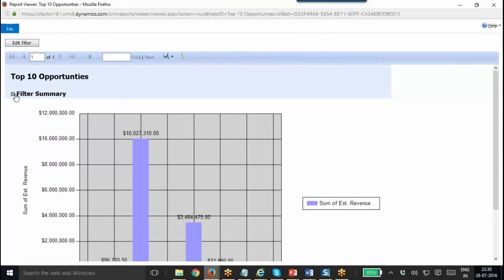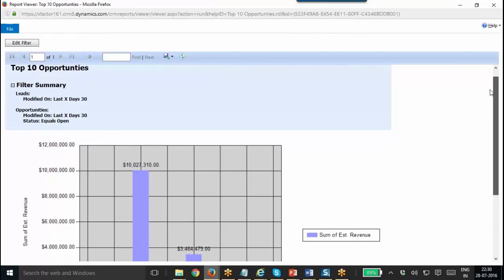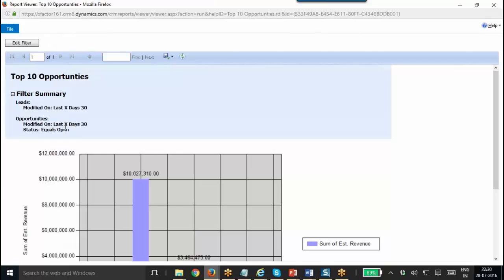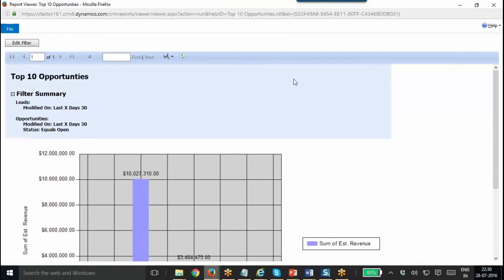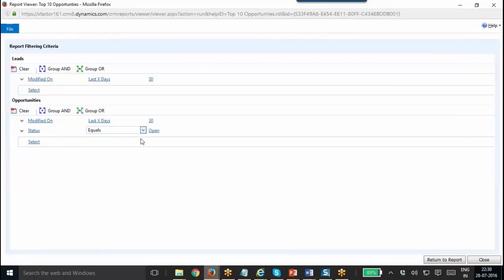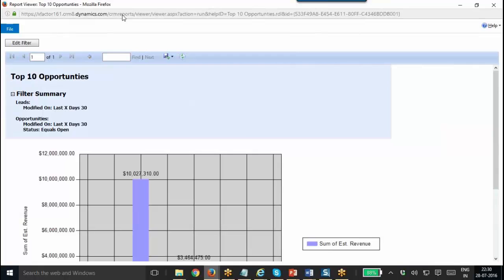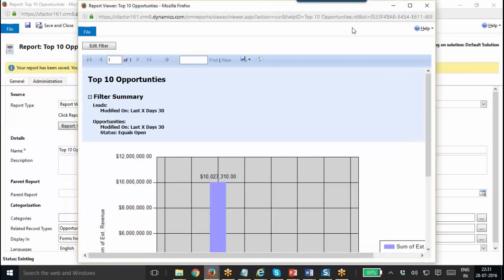Here it is showing the Top 10 Opportunities report. When you are using the chart, the table will be displayed as the filter summary and the chart will be displayed — the sum of estimated revenue on the left-hand side and the account name on the horizontal side. We didn't get the table here. We need to make some changes in the query if you want to have the table displayed, because we gave the summary type as Sum. That's why it is showing only the chart. We will customize it and do it again.